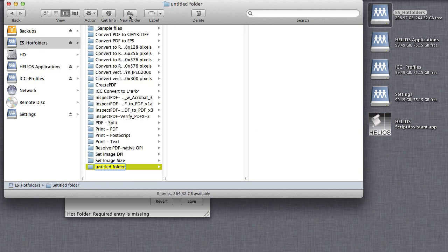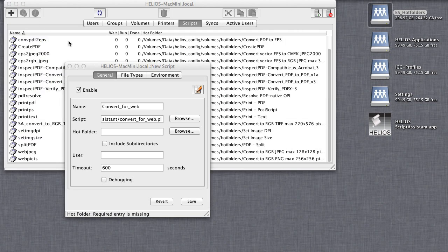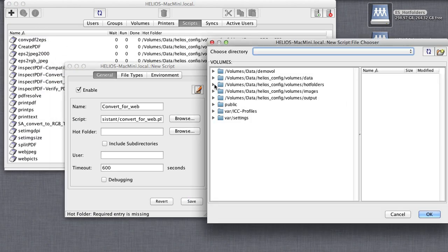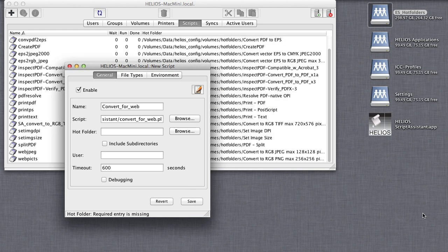Now select a folder on a Helios volume that you wish to enable as a hot folder. Every time a file is saved to that folder, the corresponding script will run to perform the specified action.